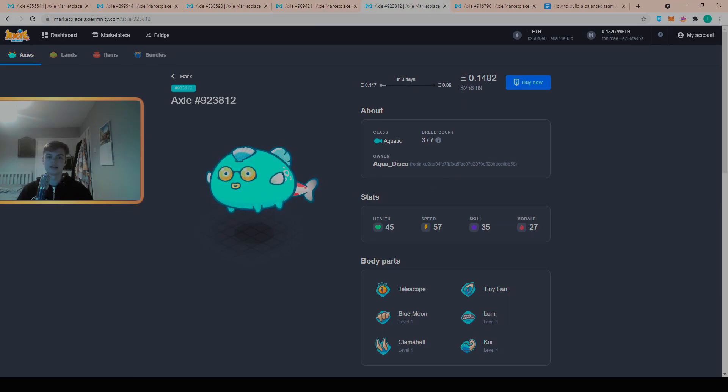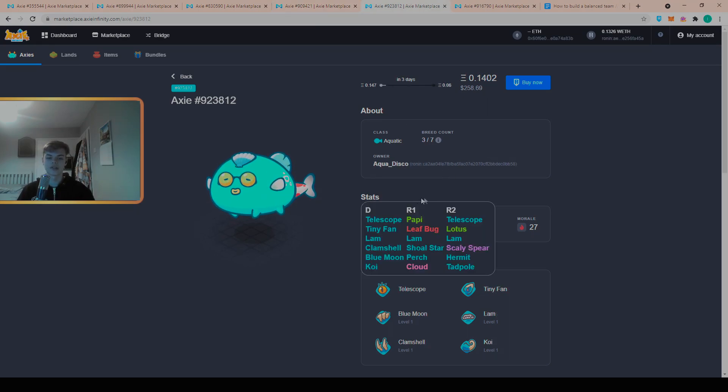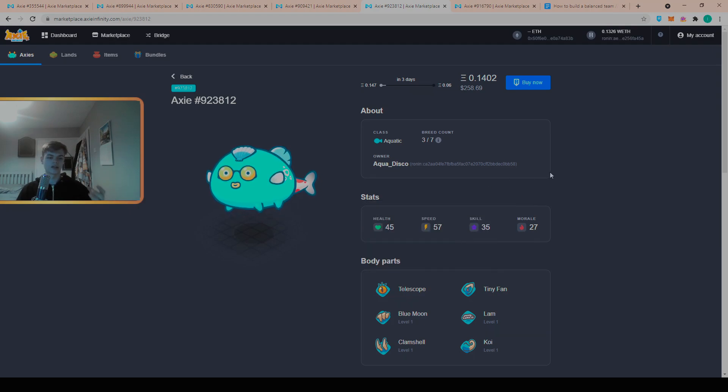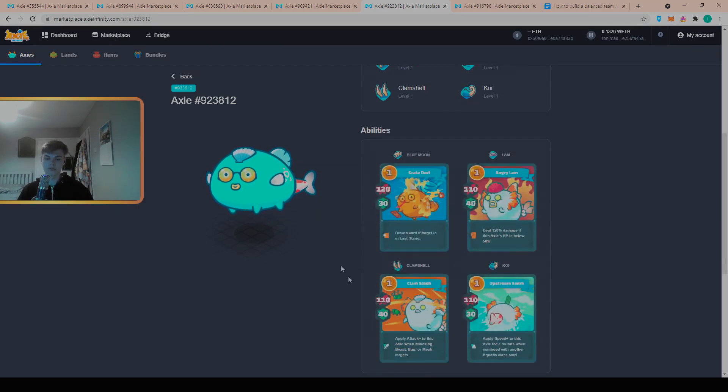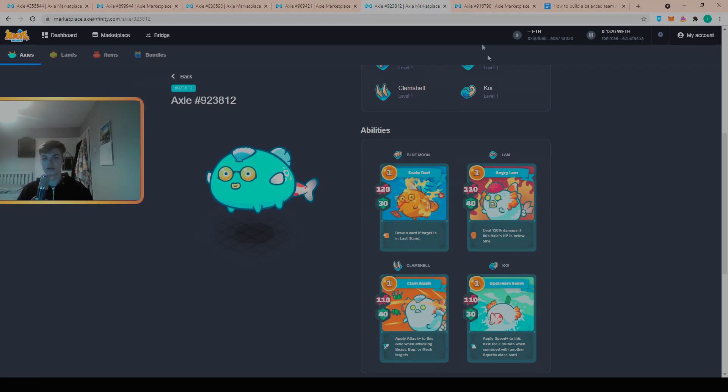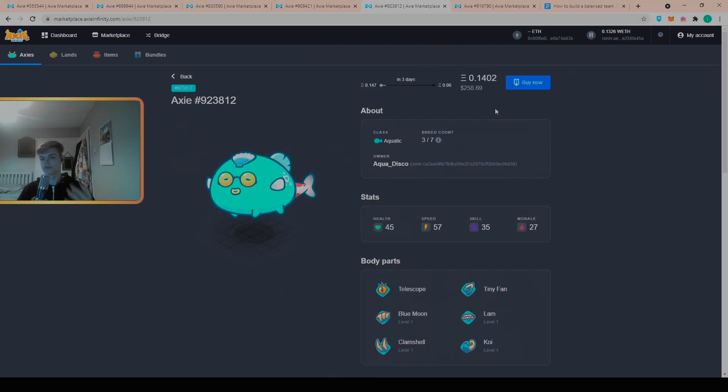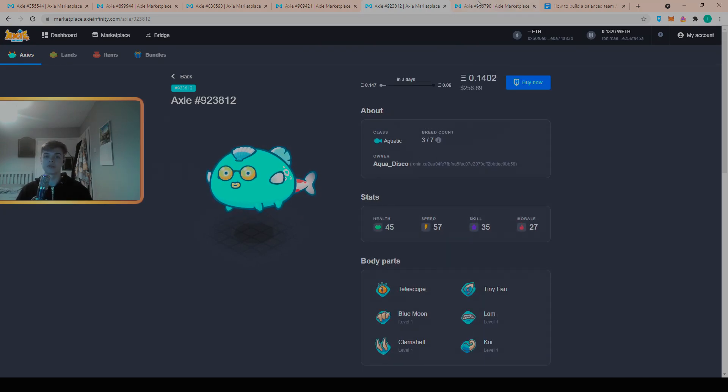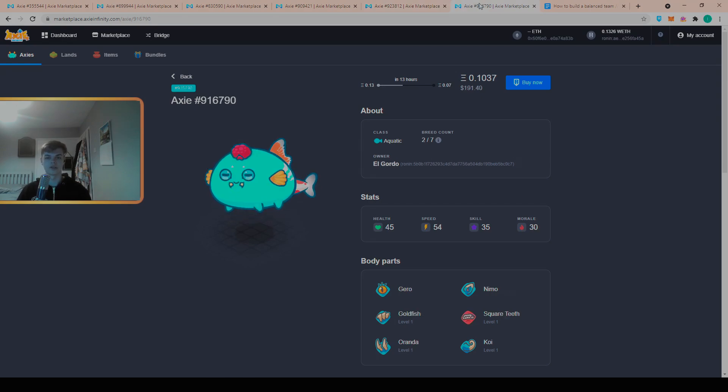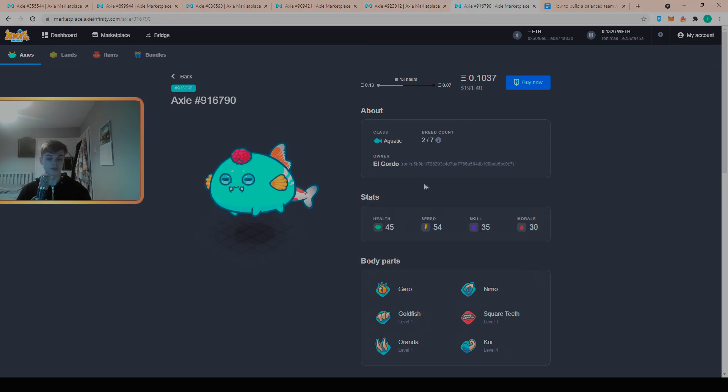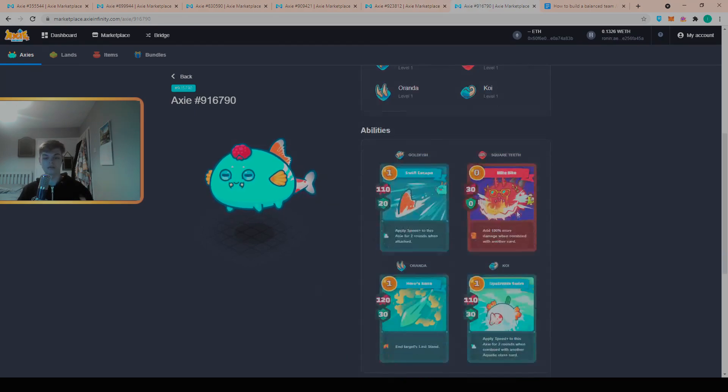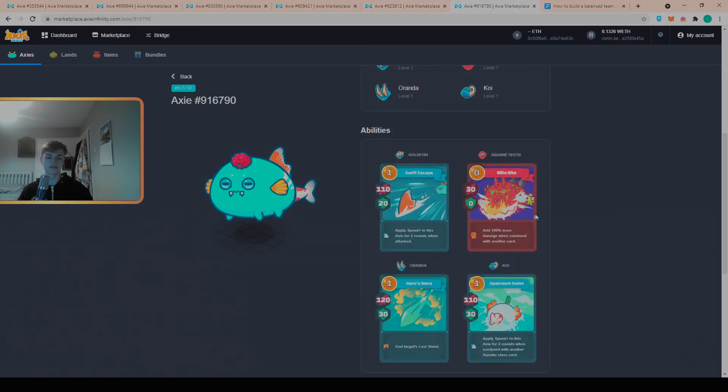Tip number three is to look for moves with outplay potential. Here we have a regular pure Koi Aqua, it's just got full damage on its moves and no zero cost and it costs 0.14, again cheapest on the marketplace as of recording this video.